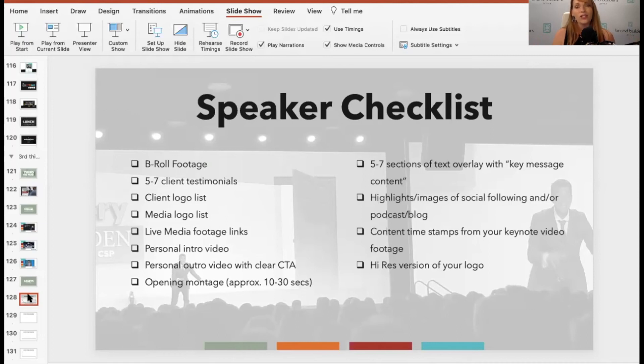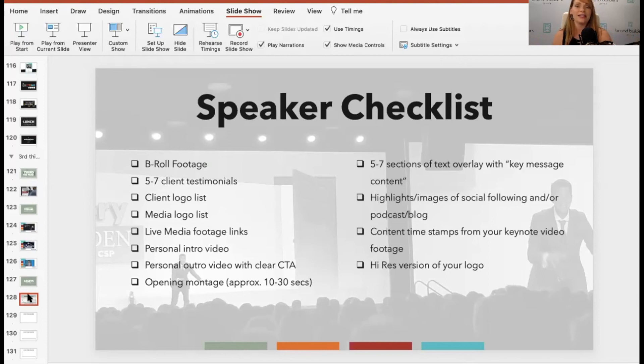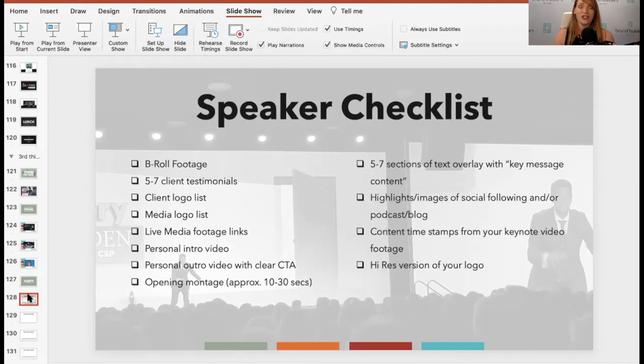You want shots of you before, during, and after your presentation. So if you have a book, doing the book signing, shaking hands with the audience, interacting with the audience, talking to the meeting planner, getting ready for your speech.